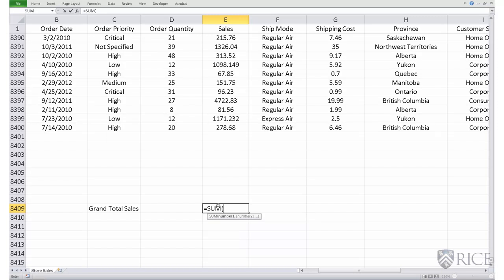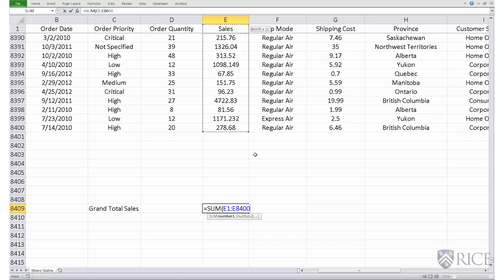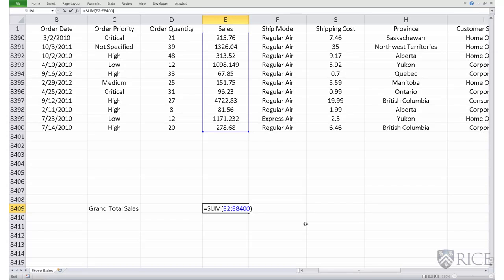I select the entire column E. One easy way is to put your cursor in the very last cell of that column, then do Shift, Ctrl, and Up Arrow. Notice down here it has selected all cells from E1 through E8400. The very first cell E1 is a header cell — we don't really need that — so let's change it to E2, then close the parenthesis.